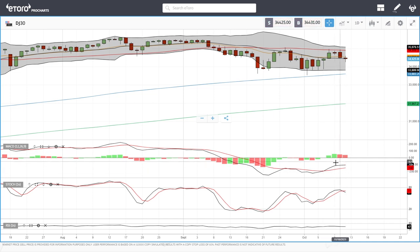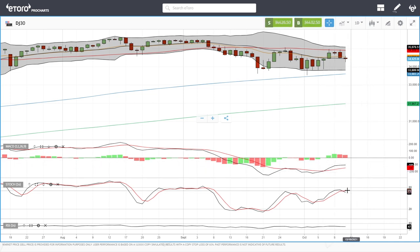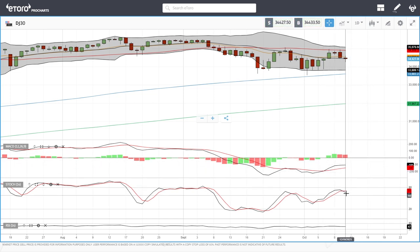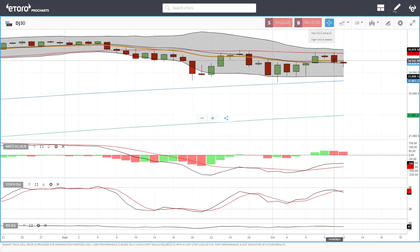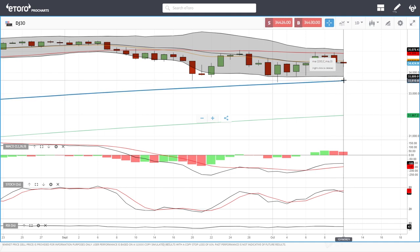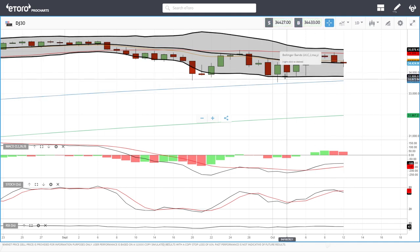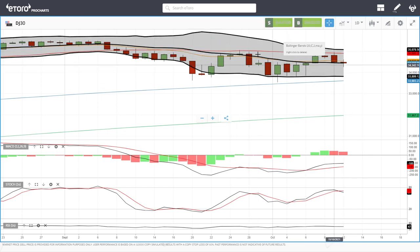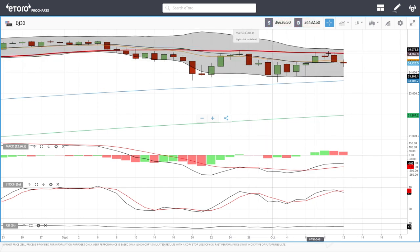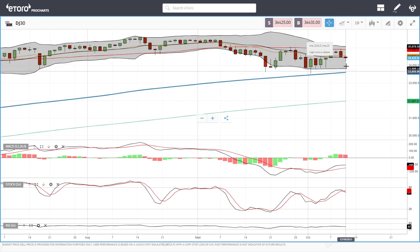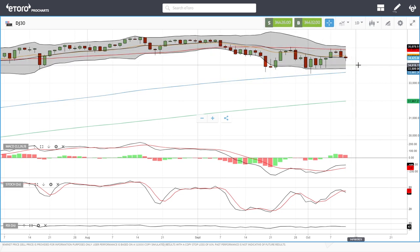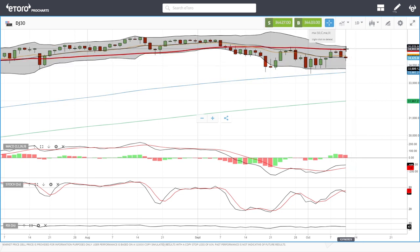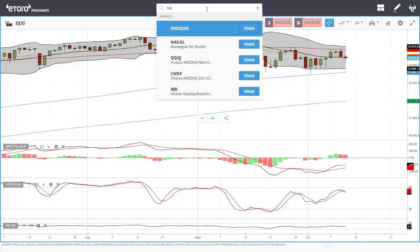Looking at the MACD, it is bullish in negative territory. The stochastic has crossed the signal line, indicating bearish momentum, and the RSI is flat. Breaking below the middle of the bullish band, we could go back towards the 200 moving average, which will most likely be bounced off. The 50 moving average is also offering a lot of resistance, so we basically need to break one of these moving averages to determine if we go up or down. Let's look at the Nasdaq.